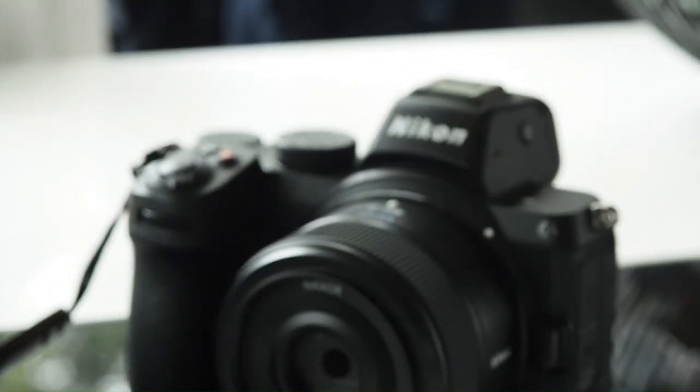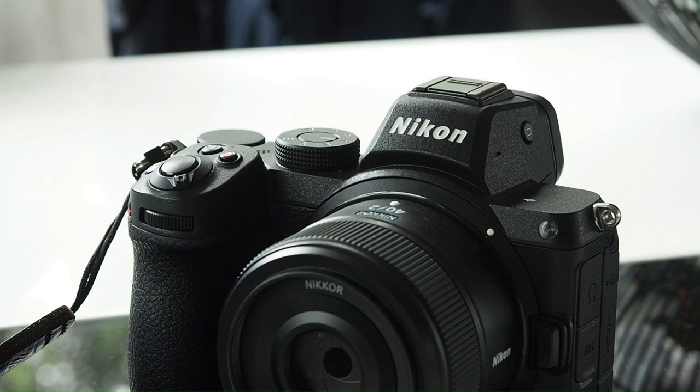Now that I have finished covering my pros of this camera, what can I say about the cons, or shall I say, room for improvements?